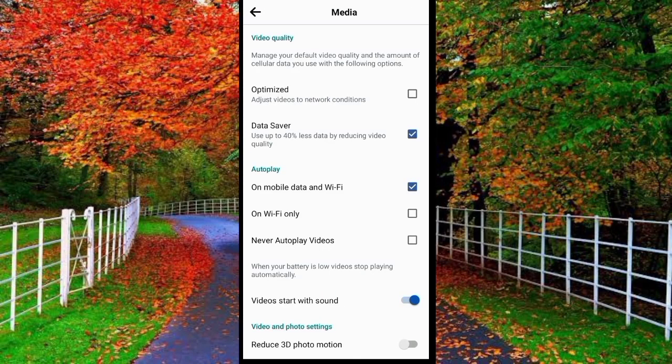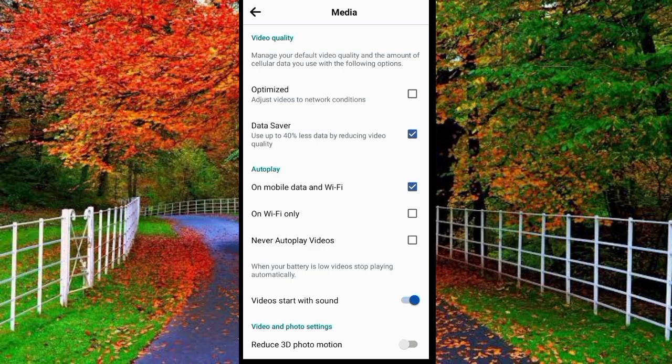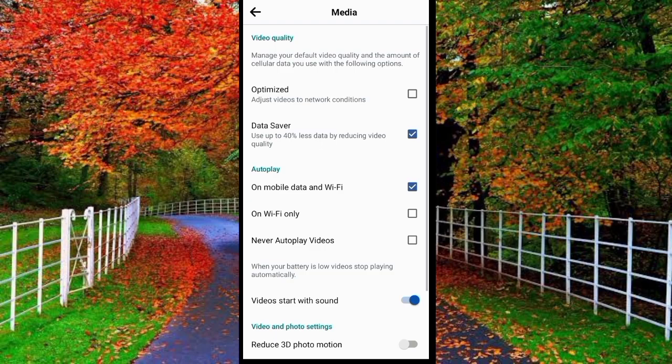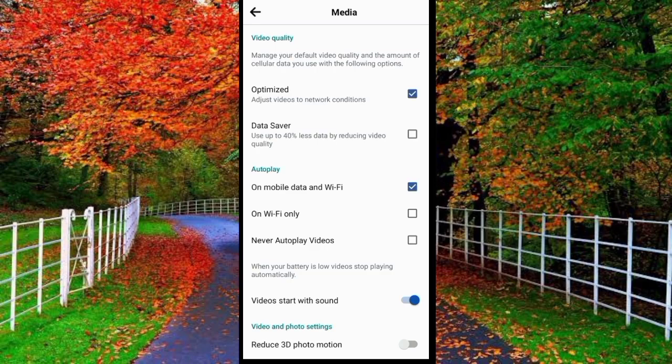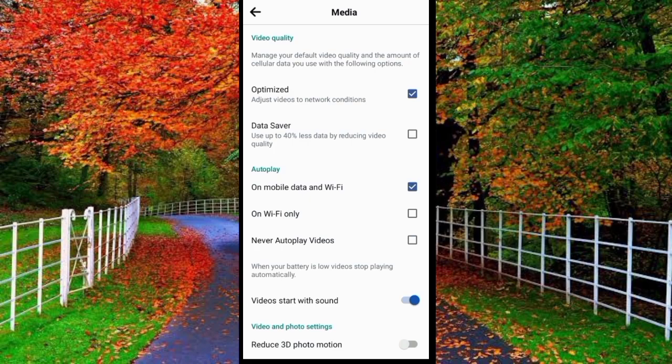First is optimized and second is data saver. In data saver there is clearly written use up to 40% less data by reducing video quality. So if it is already checked, uncheck this option because it will use 40% less data. That means your video quality will be reduced to 40%, meaning if your video quality is 100%, 60% of your video quality will remain and 40% of the video quality will be lost.